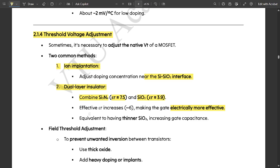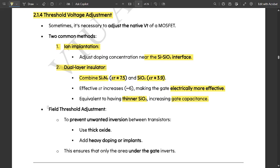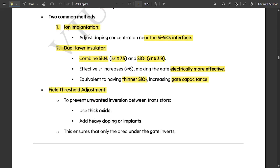This is equivalent to having a thinner SiO2 layer. When the relative permittivity increases, the silicon dioxide layer becomes thinner, increasing the gate capacitance. Next is field threshold adjustment — to prevent unwanted inversion between transistors, you should use thick oxide and heavy doping or implants. This ensures that only the area under the gate gets inverted.